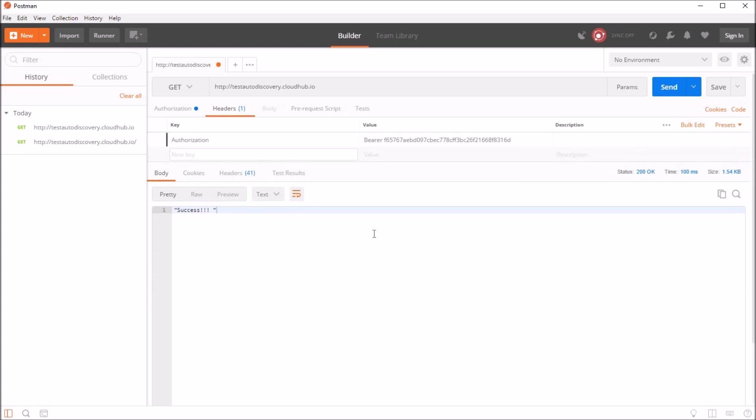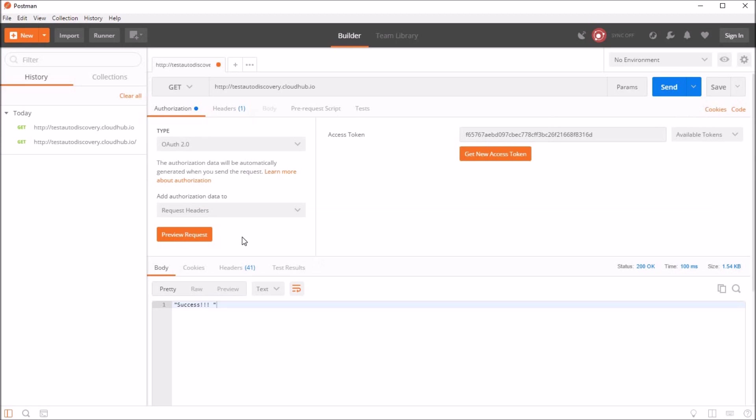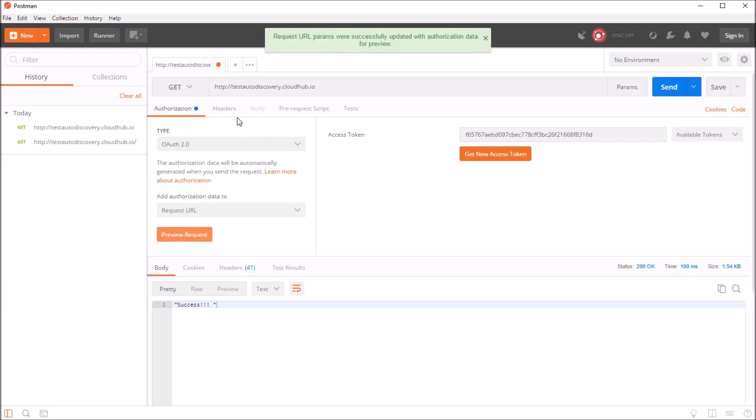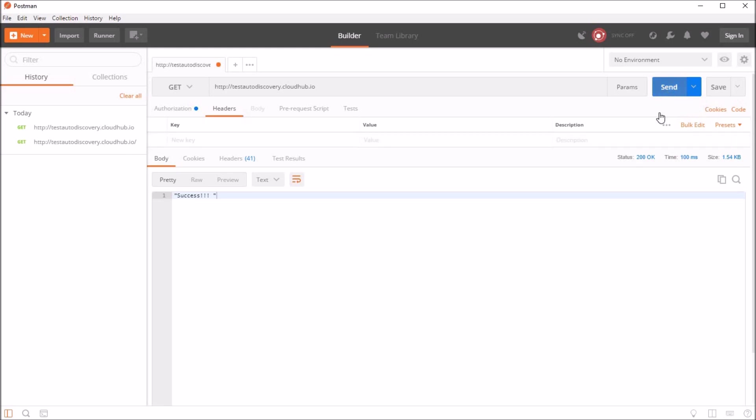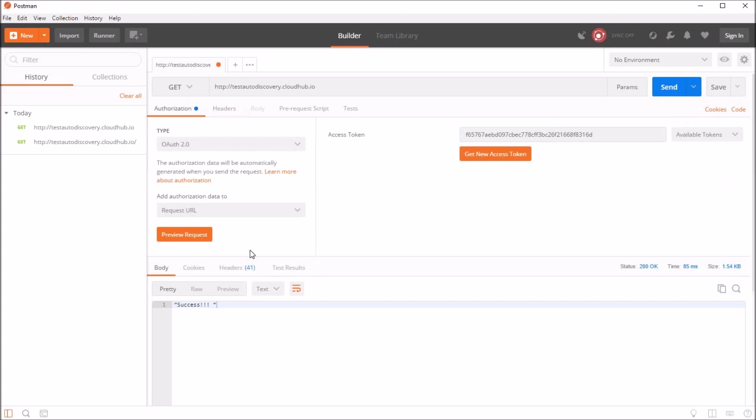Now let's try to test out the same thing, instead of authorization header, sending it in the URL. So you can see we can modify this to request URL and click on preview request, so this removes the authorization header. Now click on send. And Postman added the access token in the request URL automatically while sending this and we got our success response back. Now let's try to modify this token and see what happens.